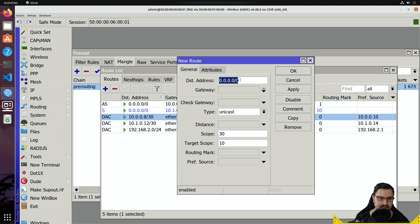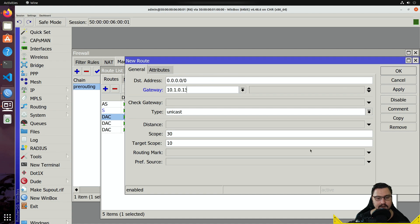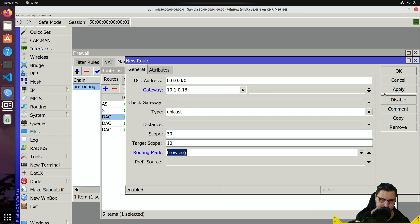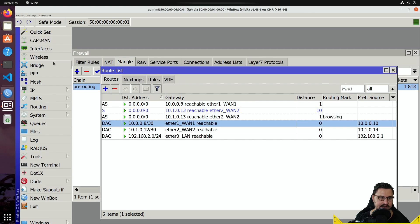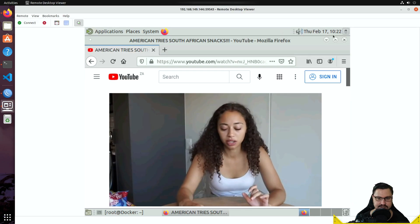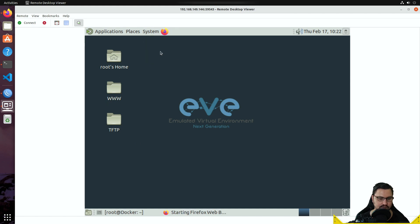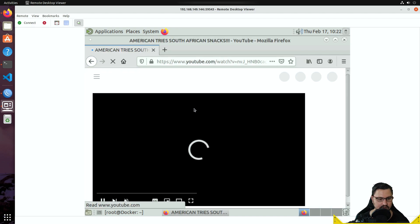In the routing table, add a new route. Leave the destination address as any (0.0.0.0/0), set the gateway to the ISP2 or WAN2 gateway — 10.1.0.13 — and select the routing mark 'browsing.' Anything with the browsing routing mark will route over 10.1.0.13. Apply that, then navigate back to the interfaces. Restart the browsing connection so the firewall can start referencing new connections — stop the video and open a new YouTube session.